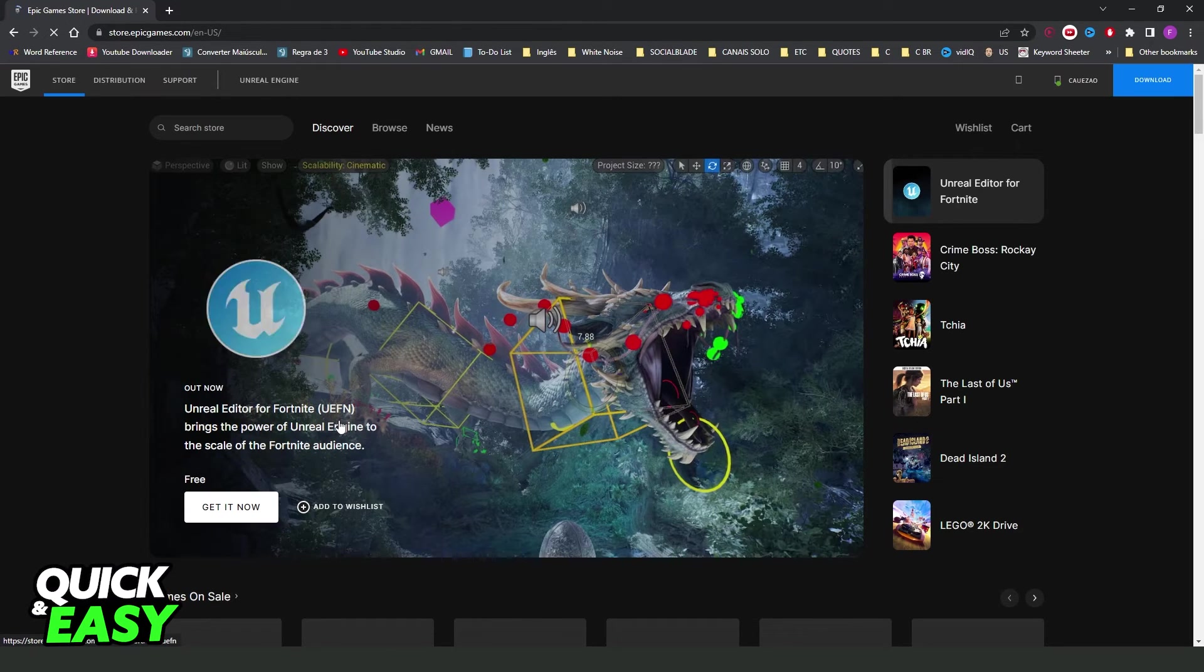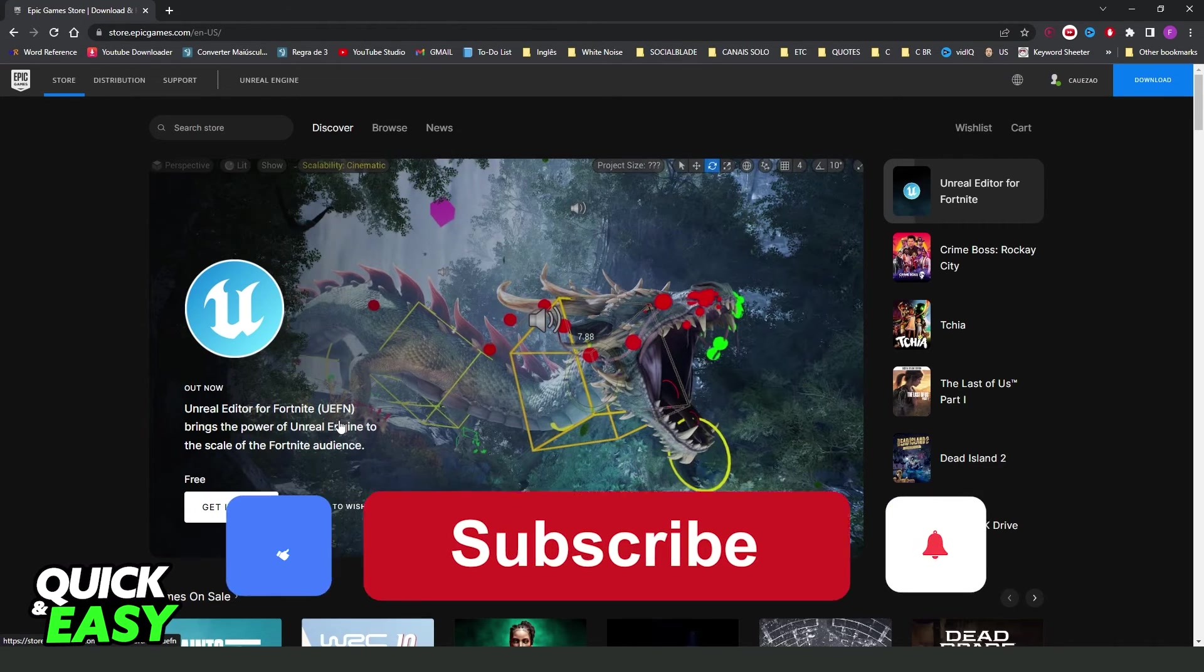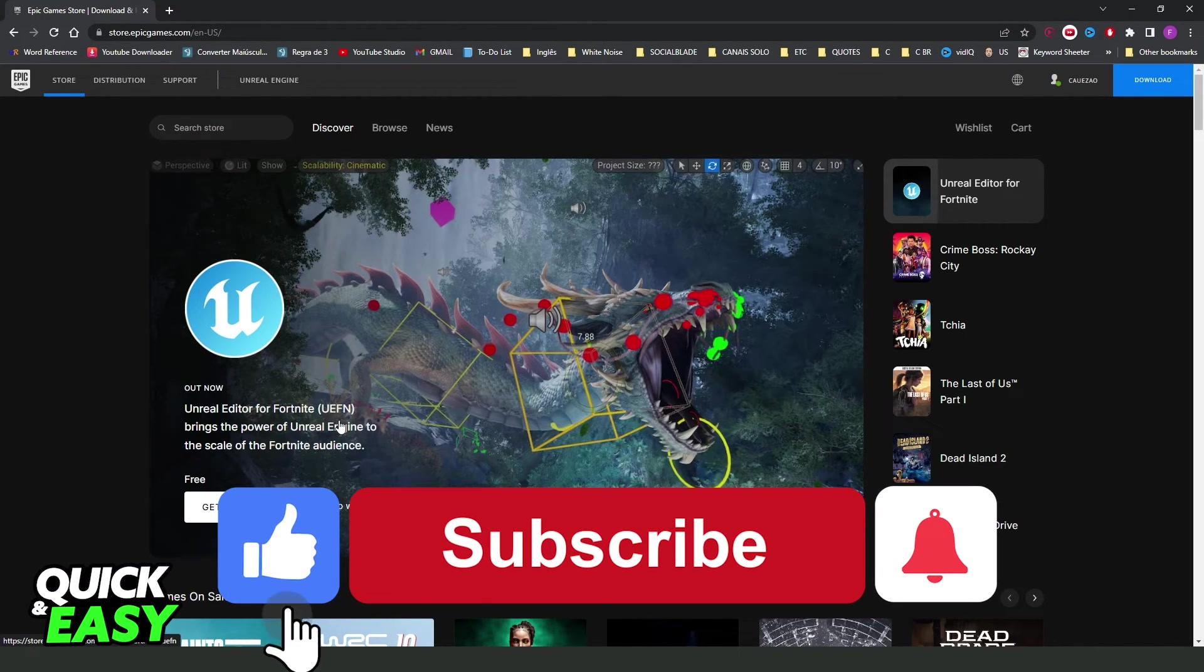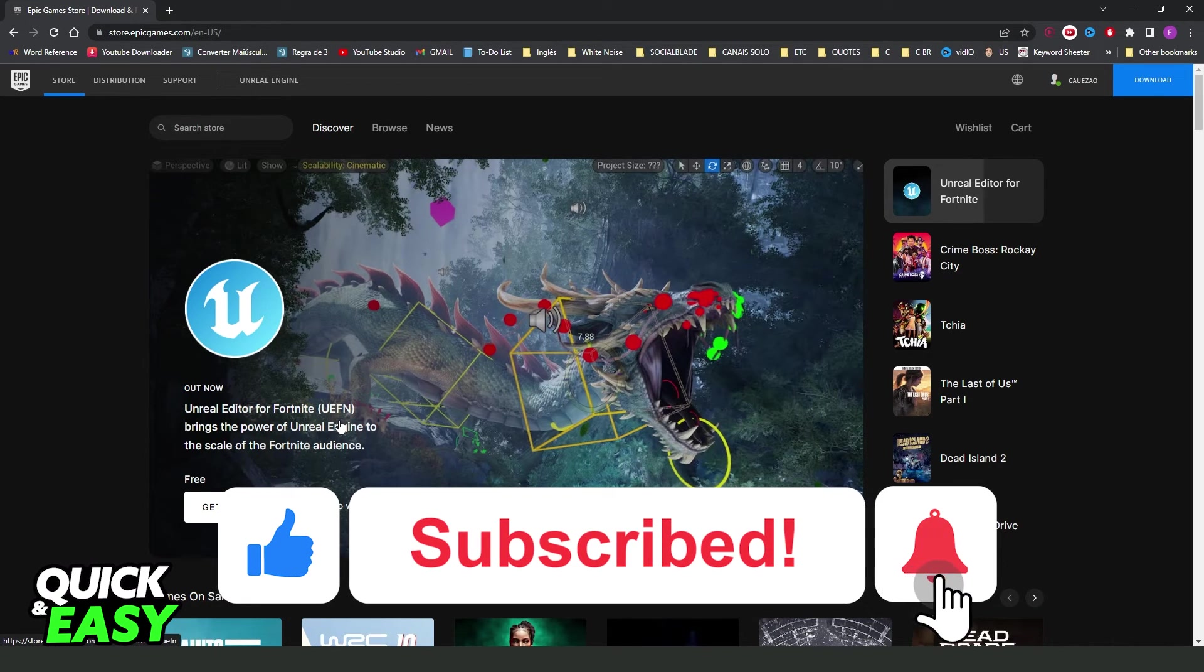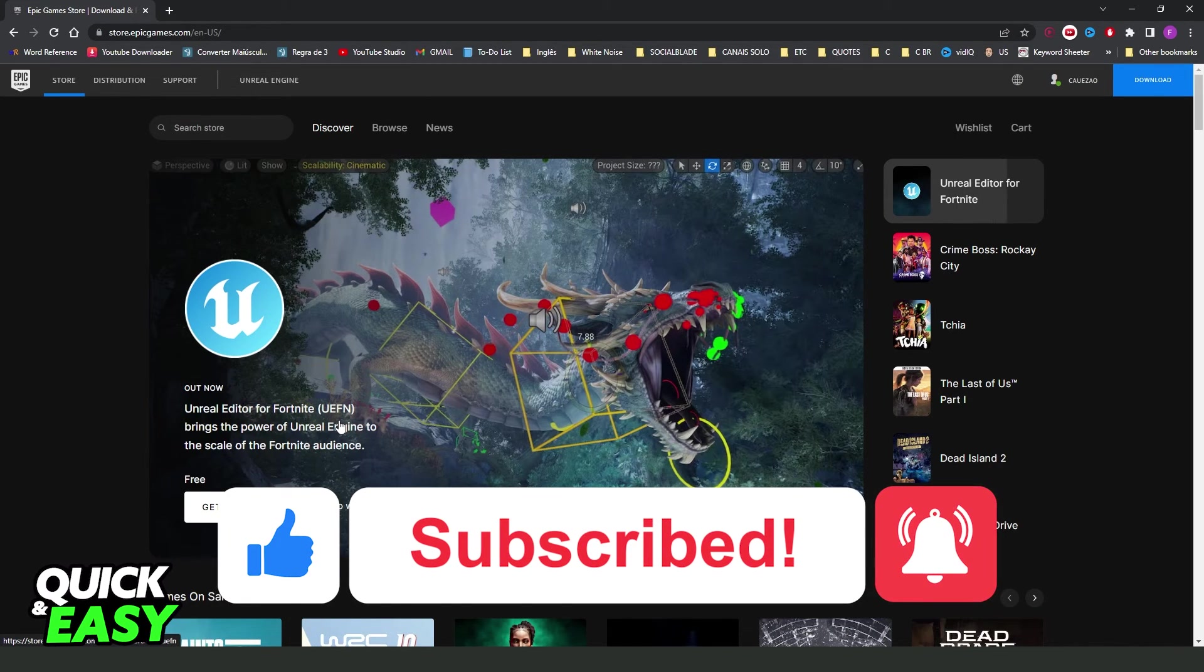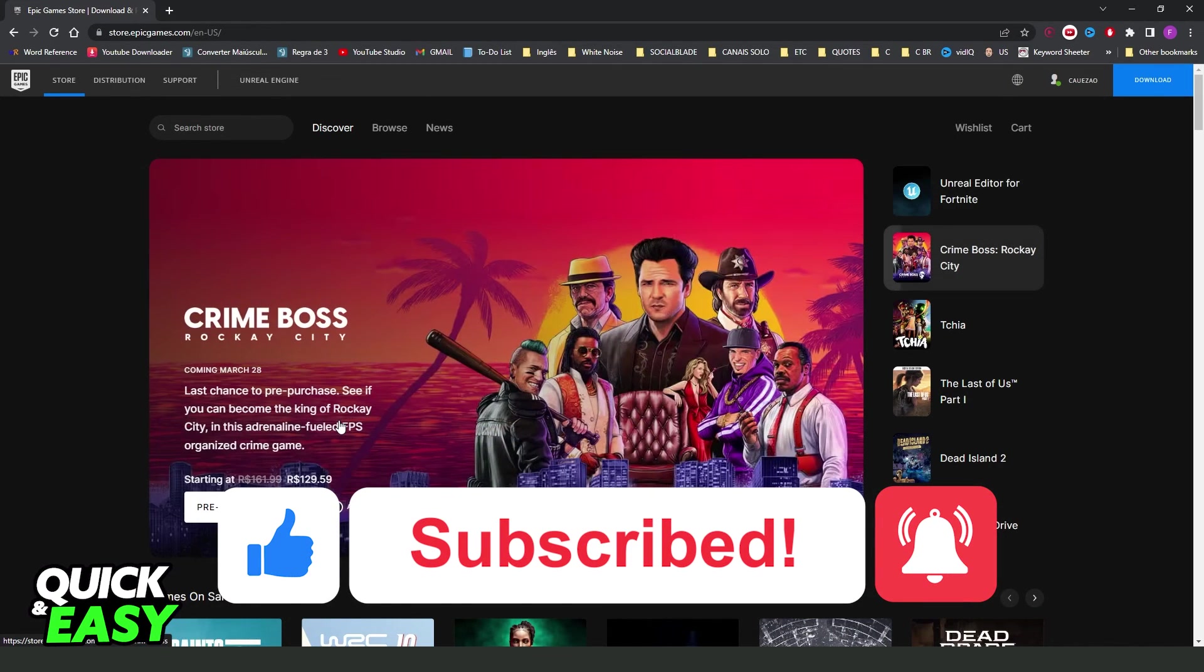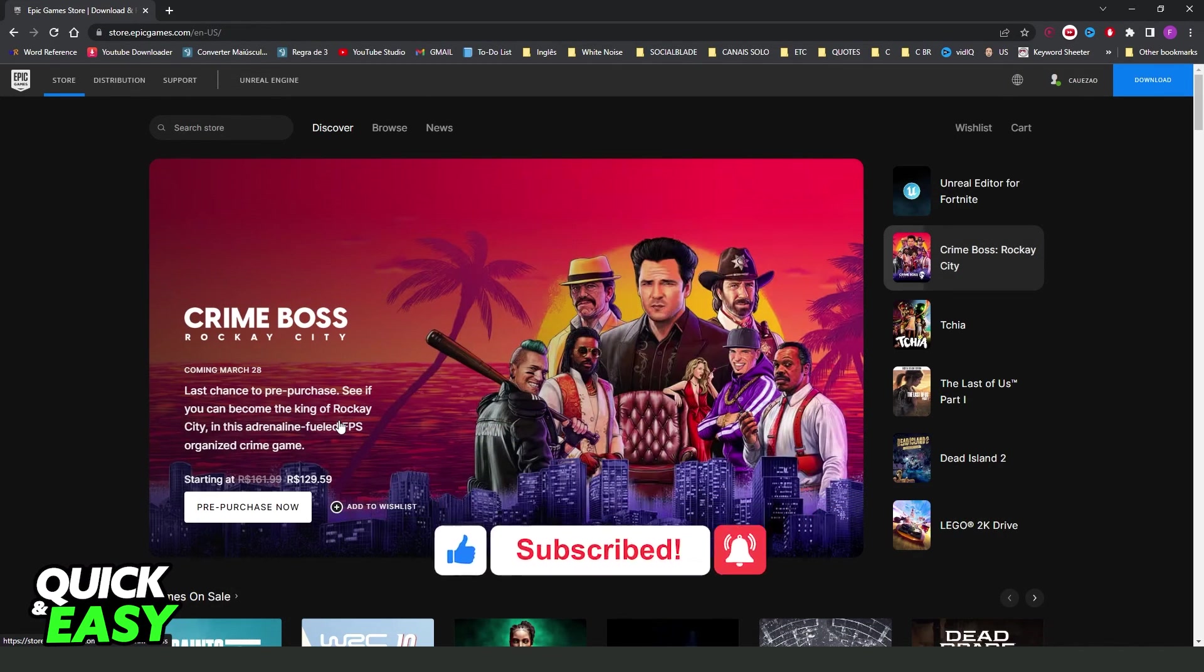I hope I helped you all to unlink Epic Games account from Steam. So if this video helped you in any way, hit the like button and subscribe to our channel to receive more tips.